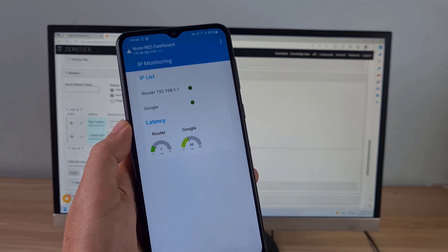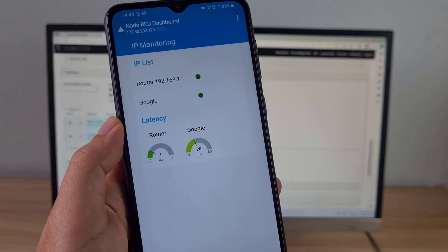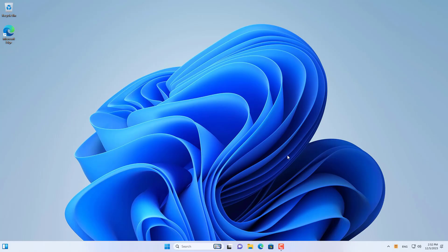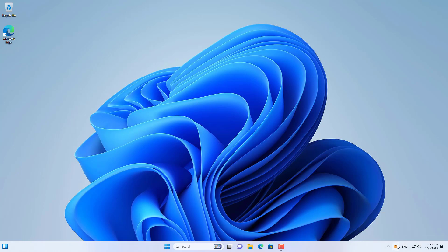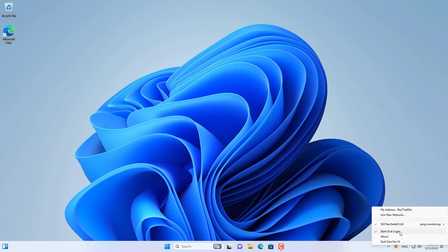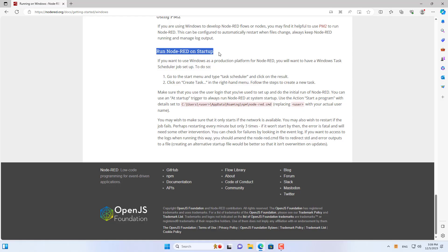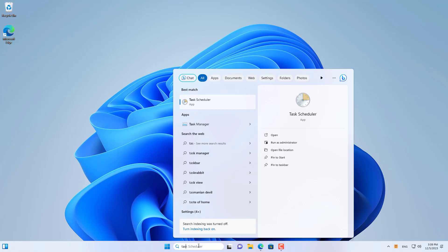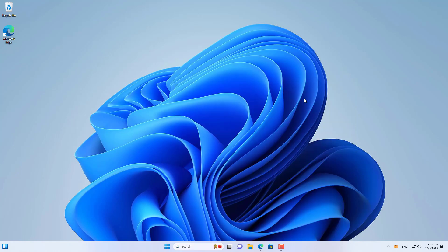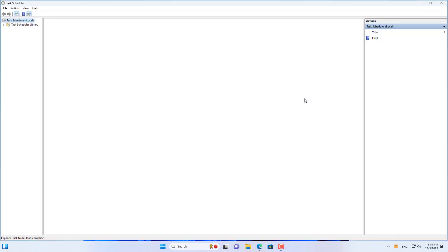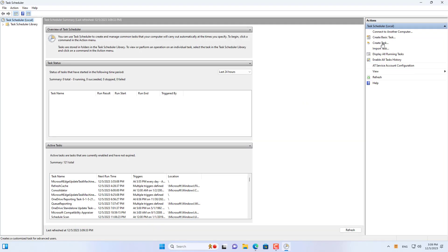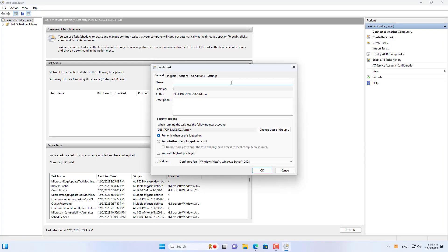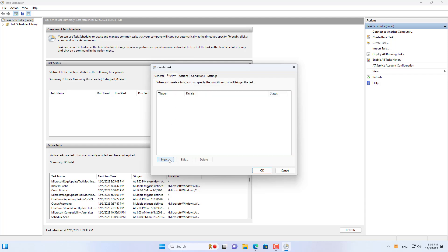Here are some tips and I recommend you check them out. You set Zero Tier to run automatically every time you start Windows. Every time you turn on your Windows computer you have to run Node-RED manually using the command. That's so inconvenient. Understanding this, the Node-RED homepage has shown you how to schedule Node-RED to automatically run every time you start Windows. On a Windows computer, create a new task as above.